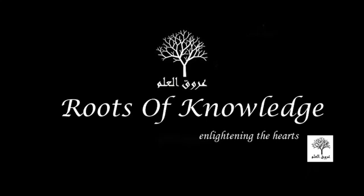Assalamu alaikum warahmatullahi wabarakatuh. Welcome to lesson number 5 of How to Read the Quran. I'm Lakhat Zaman. Today we're going to be discussing a few new letters for you guys to try. So here goes. The letters today are as follows.